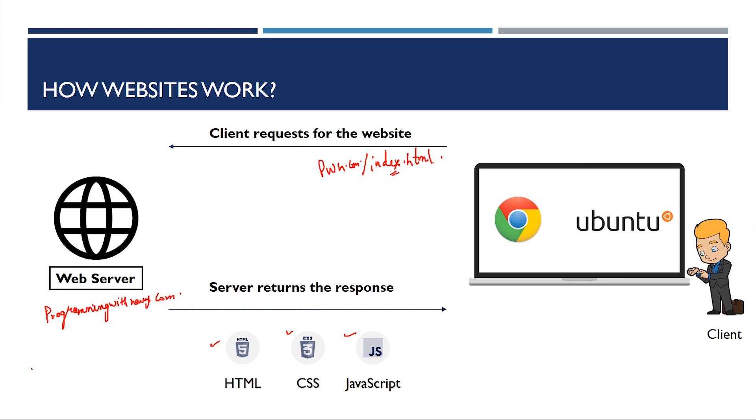It might also do some calculations and produce some sort of HTML, CSS and JavaScript dynamically. Such kind of websites are called dynamic websites. If I'm not simply serving HTML, CSS and JavaScript, it is called dynamic website. And if I'm serving static HTML, CSS and JavaScript, what I mean by static is that the file is already stored in the server and what I'm doing is simply sending the file to the client.